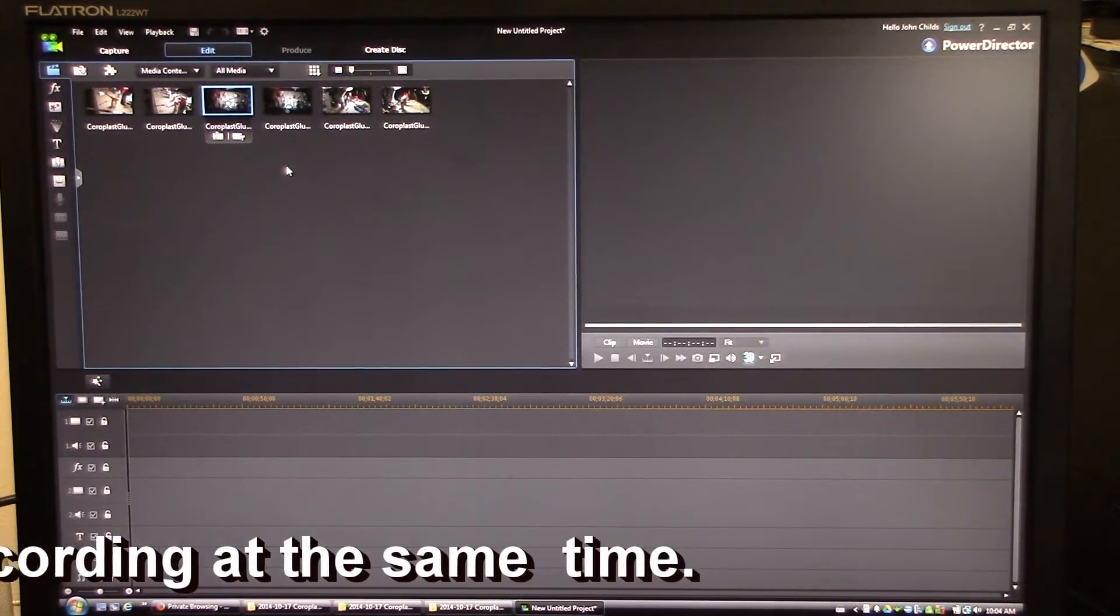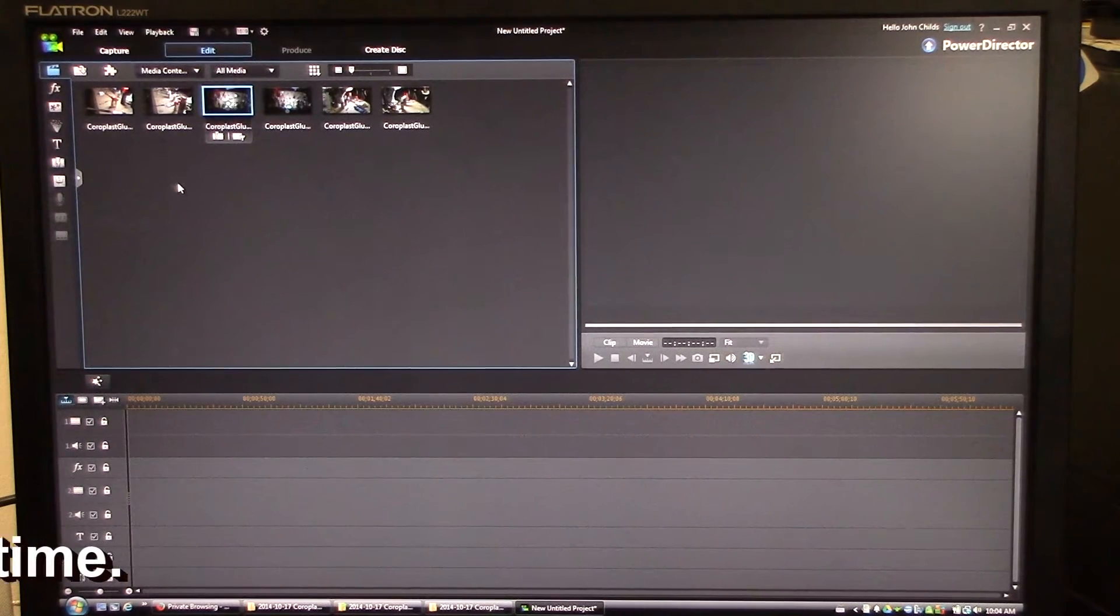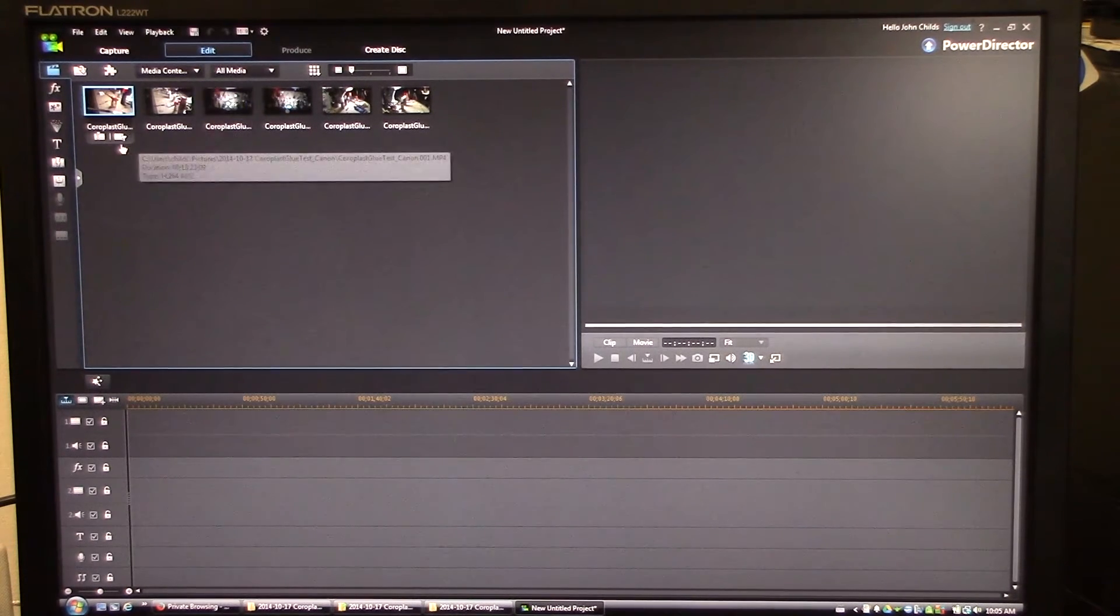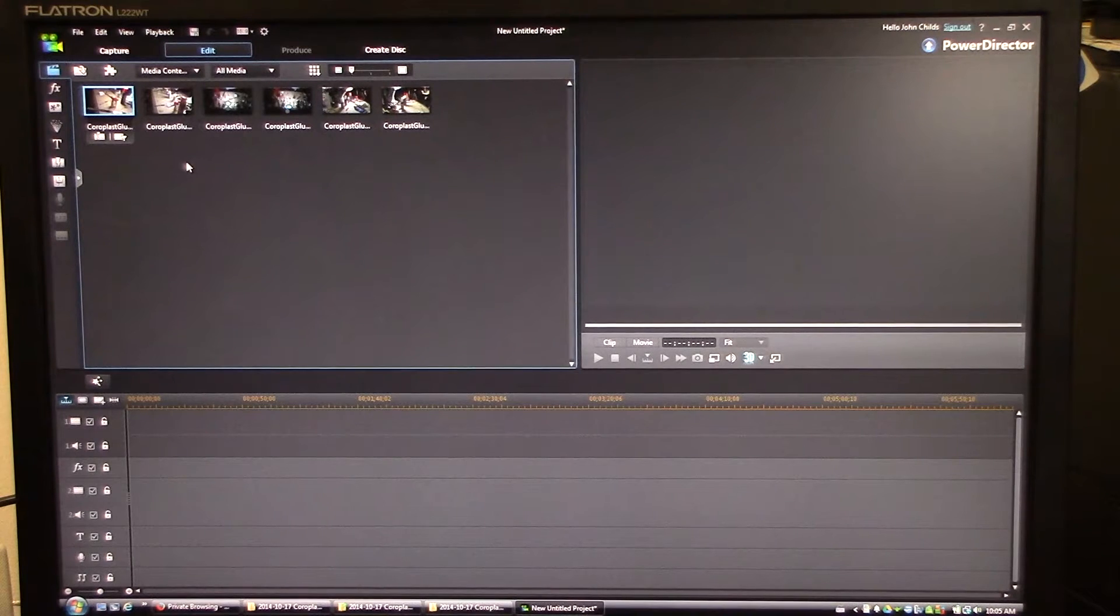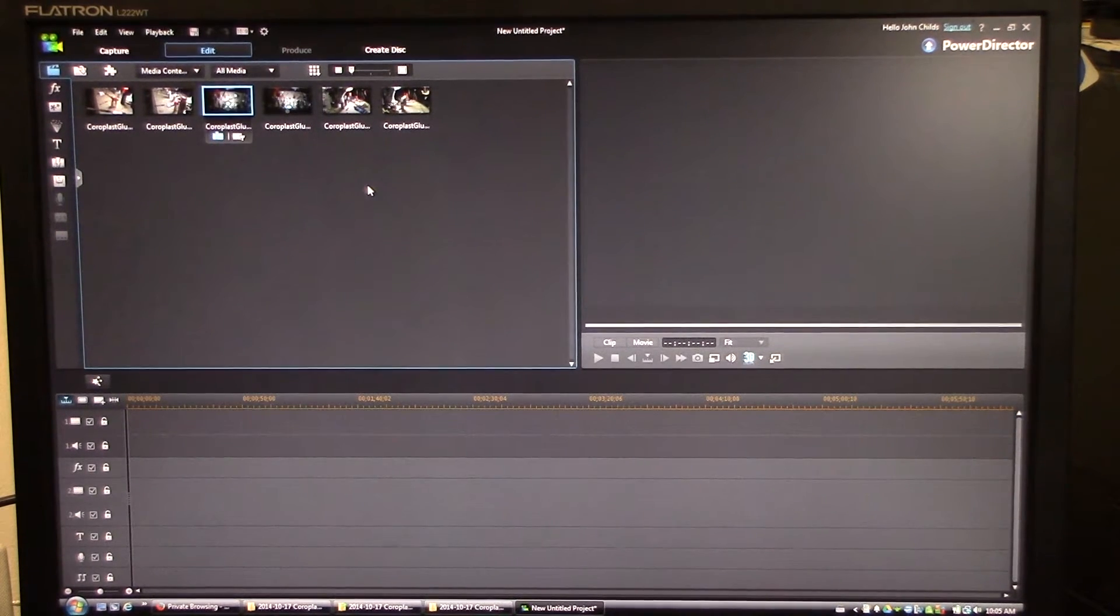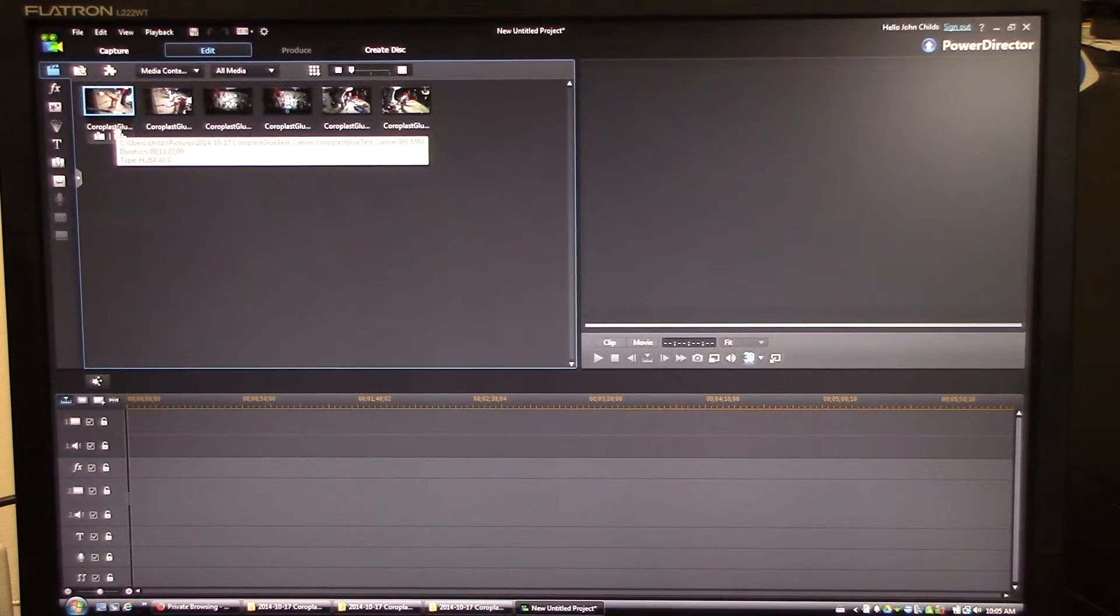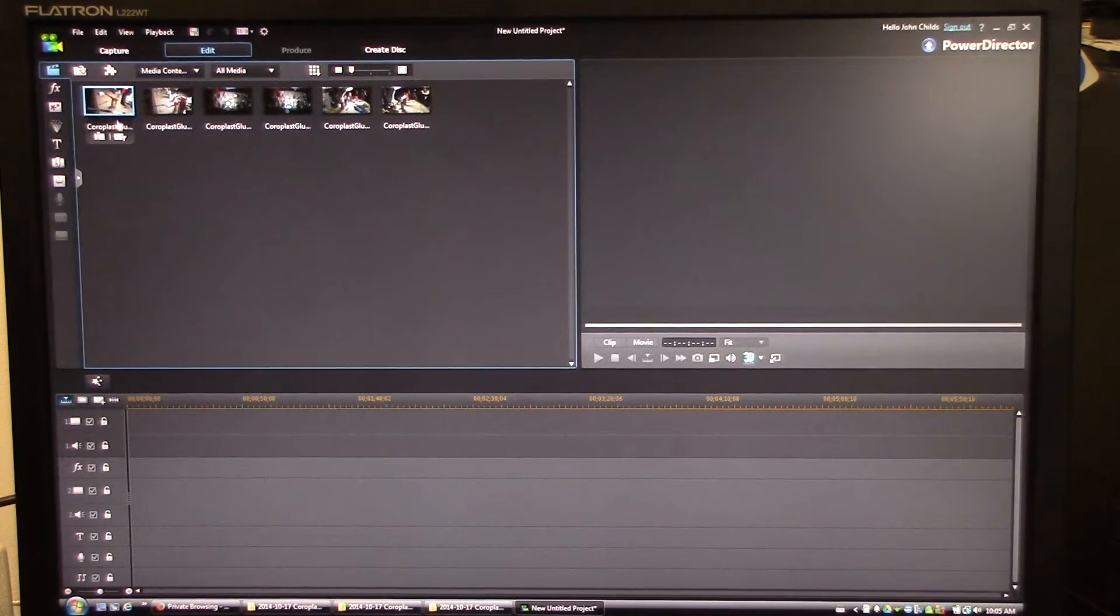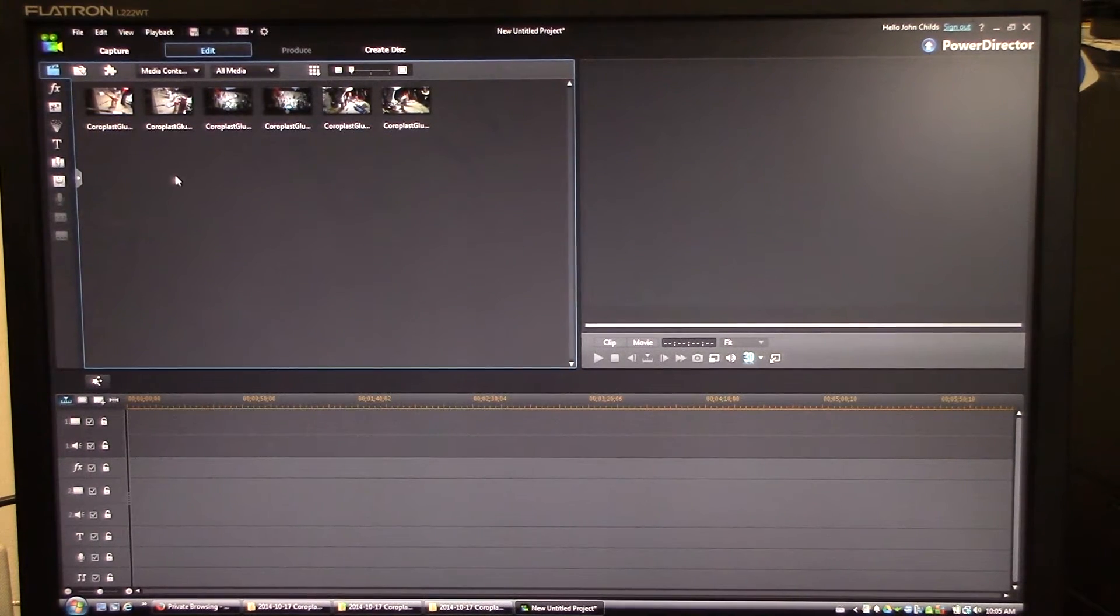For this, this is a simple glue test I've done. It's a nice short one, a glue test for coroplast material. So here I am in the regular editor. I'm not going to show you how to get clips into the regular editor. Either you know how to do that with PowerDirector, you don't, or when you get PowerDirector you will know how.